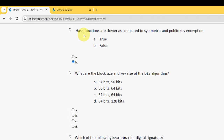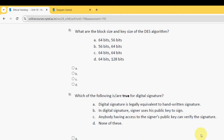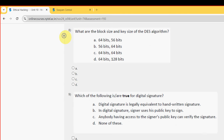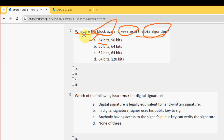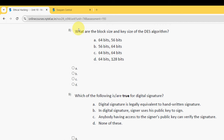Eighth question: what are the block size and key size of the DES algorithm? The probable answer is Option A — block size is 64 bits and key size is 56 bits. So mark Option A.